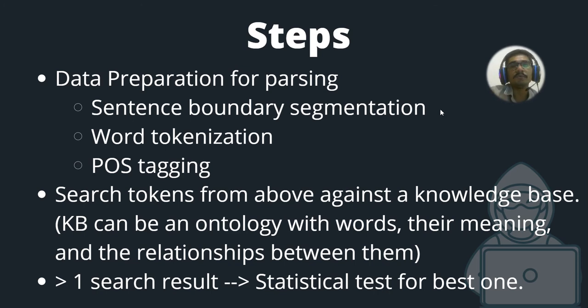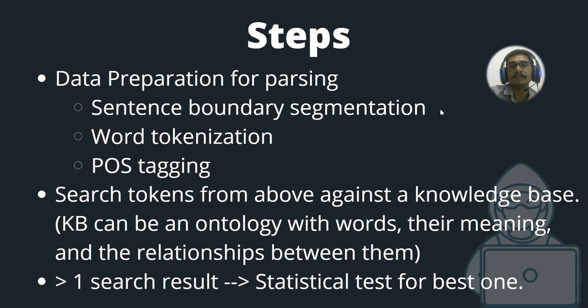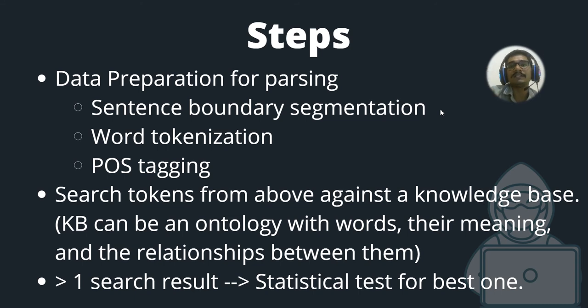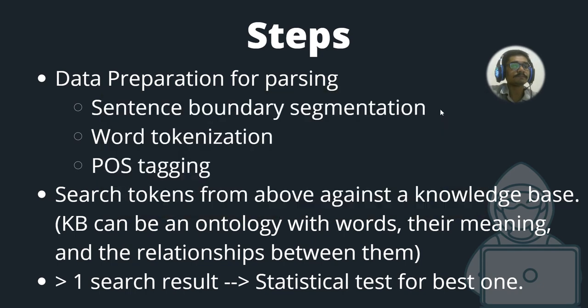The final step in NER: if you yield more than one search result—it's possible, like whenever you do a Google search, you'll end up with more than one optimal solution—in that case, you go for any statistical models or statistical test to check which is the best one according to you.